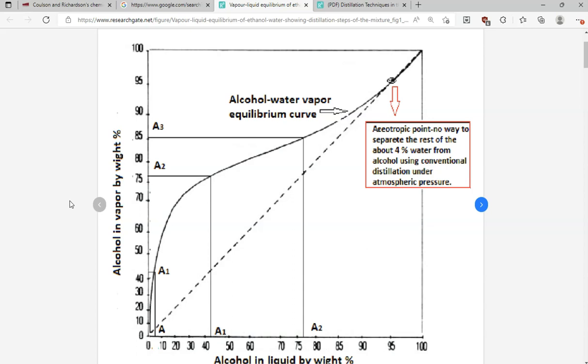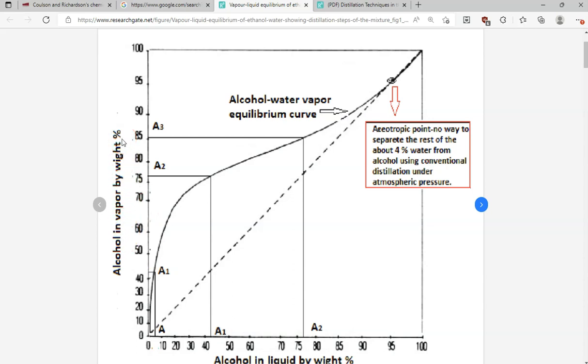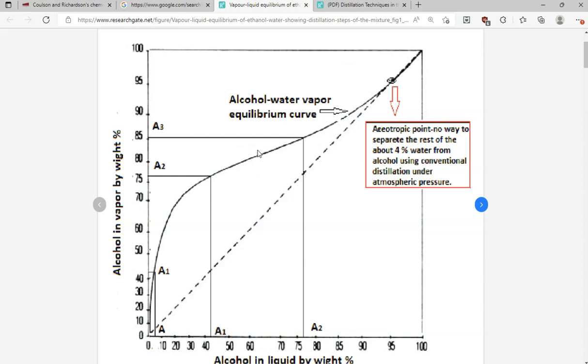So this is an equilibrium diagram for the ethanol-water system. This diagram is also called an XY diagram in chemical engineering. On the x-axis we have alcohol in liquid form, and on the y-axis we have alcohol in vapor form. This is the ideal situation and this is the actual situation that we receive, and we are going to look at how we develop this in HYSYS.